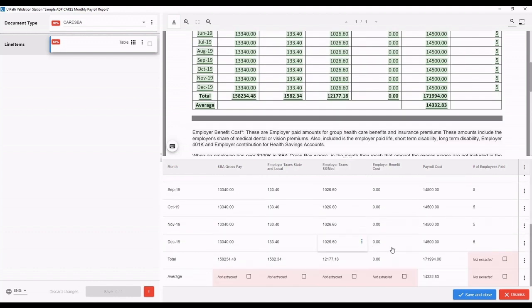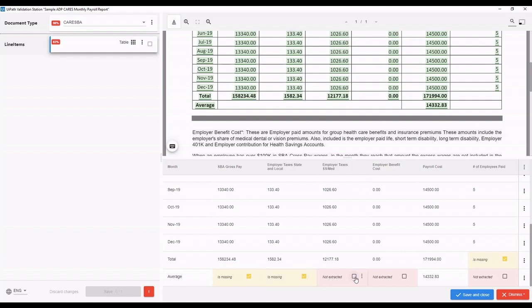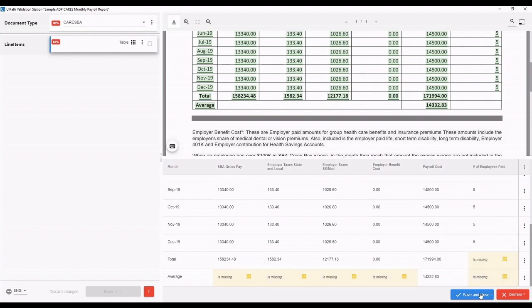Using the Validation Station, the user can verify each aspect of the table before confirmation. The data has now been extracted into a spreadsheet for further reference.